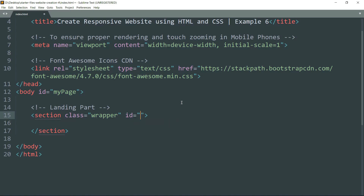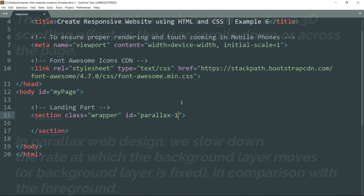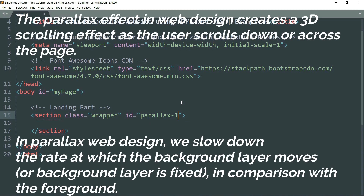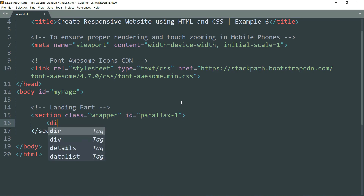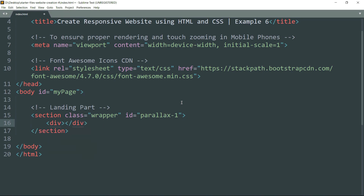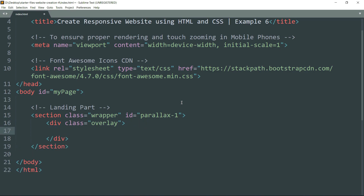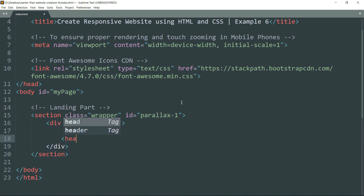Add the id as 'parallax-1'. We are going to use this id to add the parallax effect to this landing page part. Then get inside and create another div tag with the class 'overlay'. We will use this class to add a slight gray color effect to the landing page image. Then get inside and create a header tag.